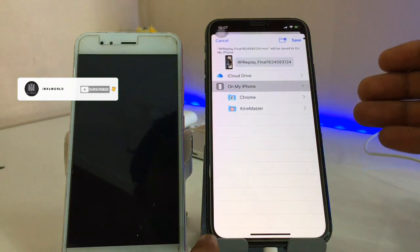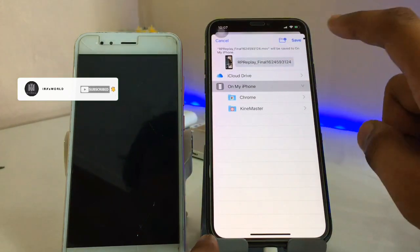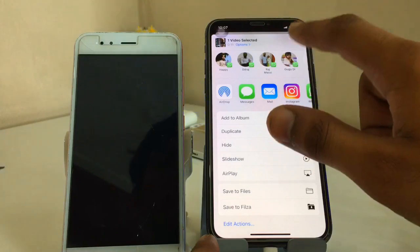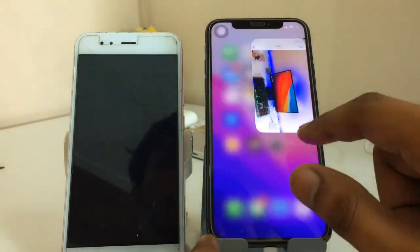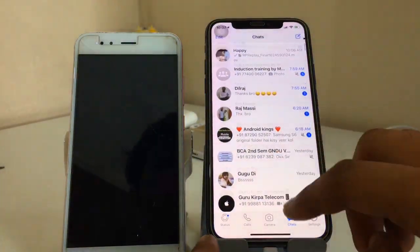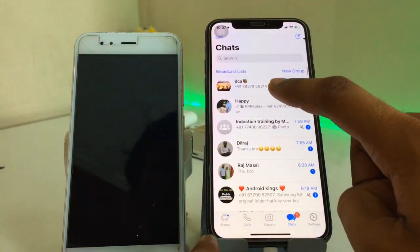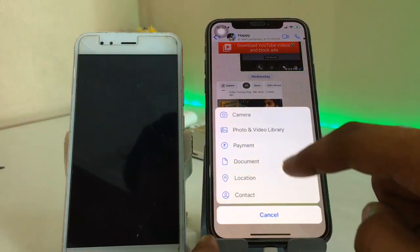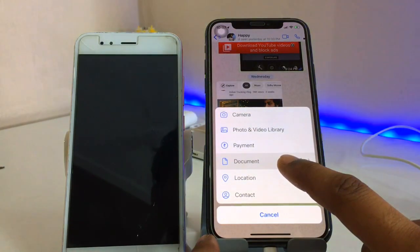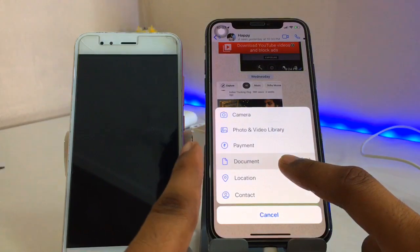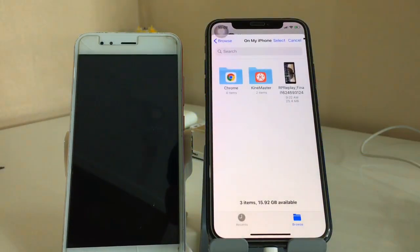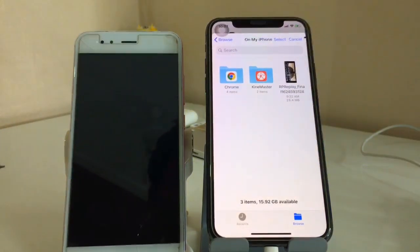Make sure you select the directory you want to save it in, then click the save button. I have already done that so I will not repeat it. Now go to WhatsApp and select the contact you want to send the file to. Click the plus button and click on 'Document' — make sure you do not click on photo or video library, just click on 'Document'.